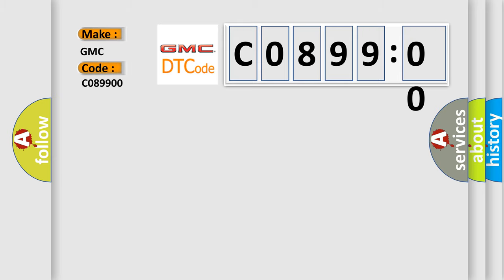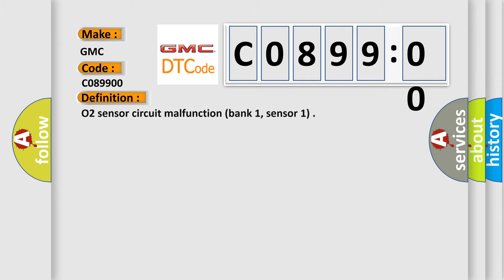GMC car manufacturers. The basic definition is O2 sensor circuit malfunction bank 1, sensor 1.